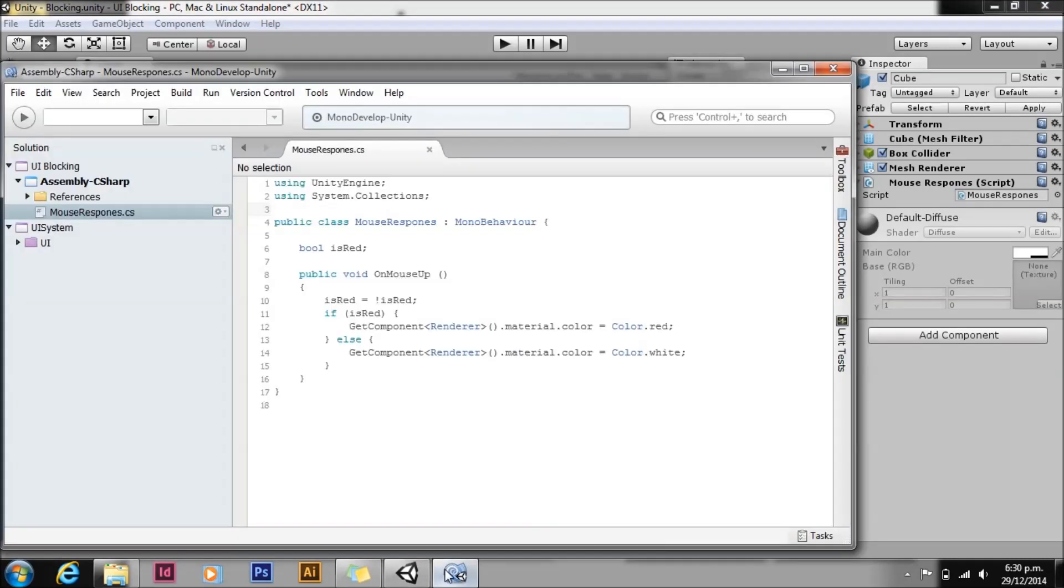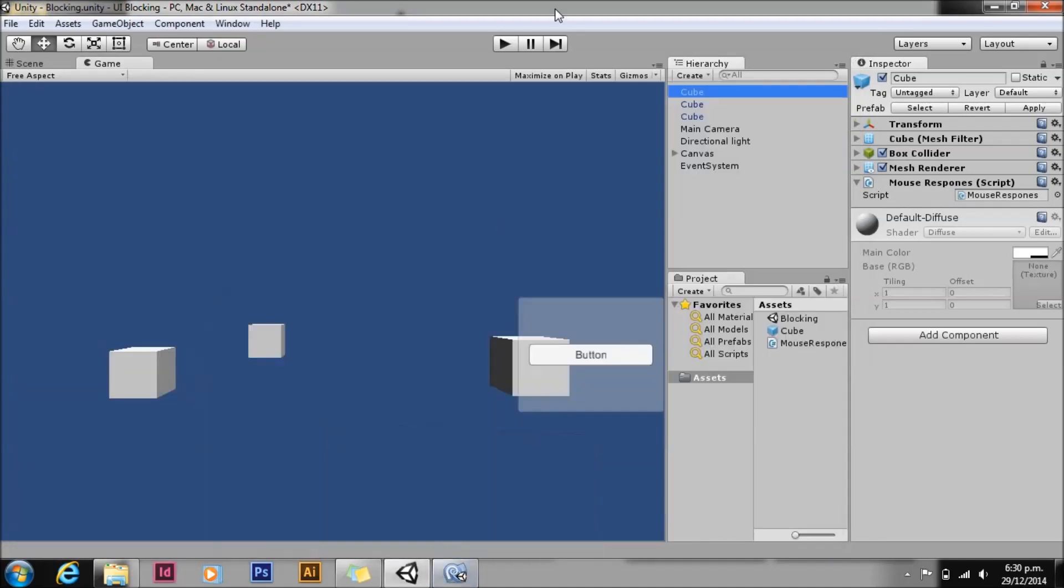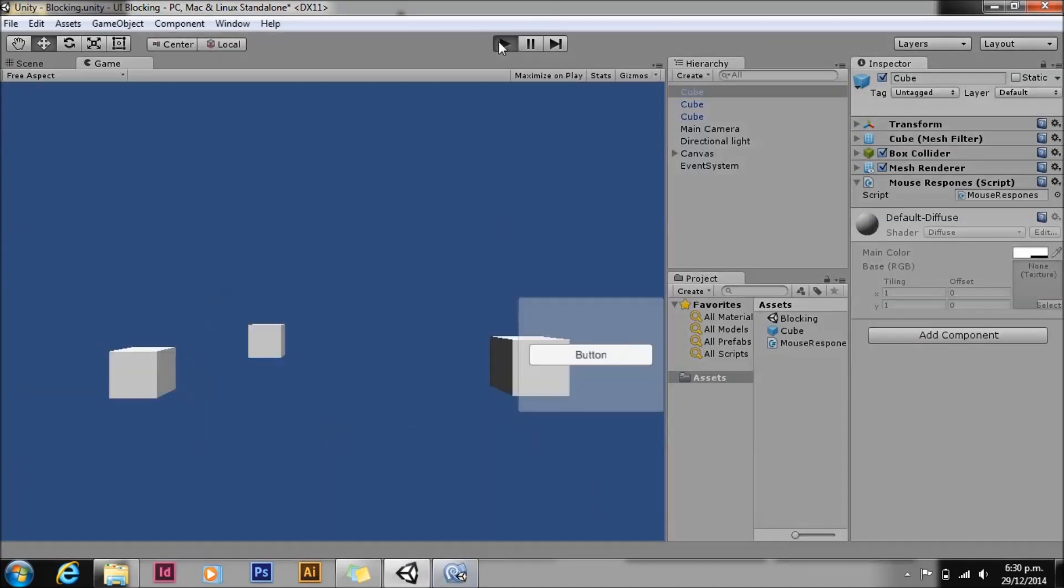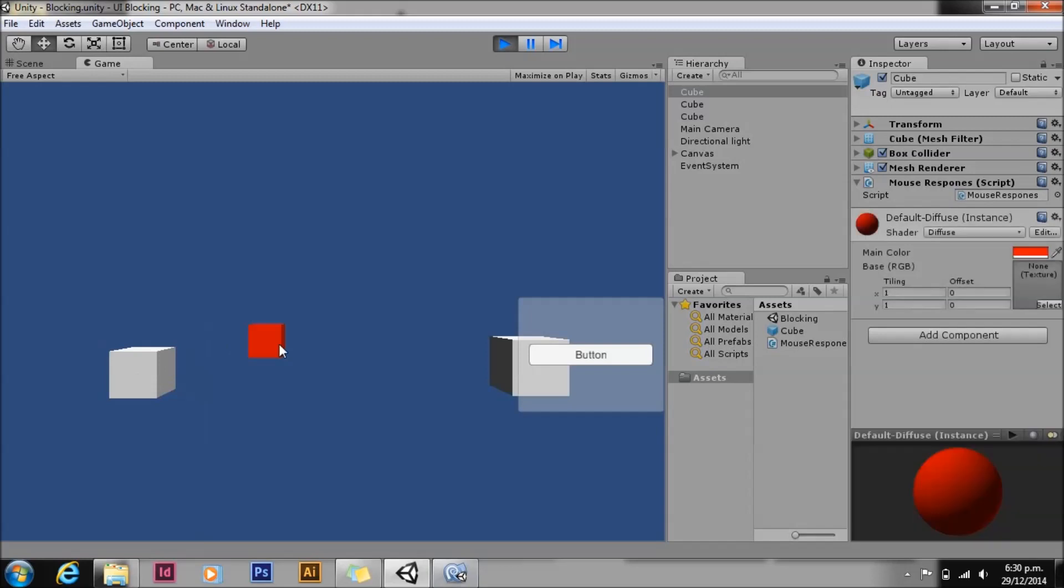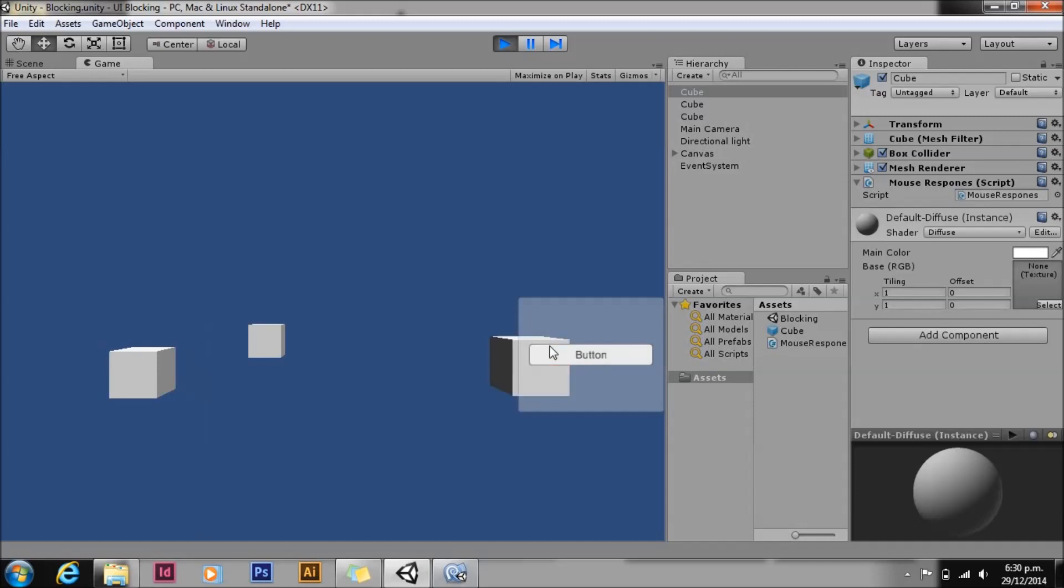That will just change the color. So if we have a look here, click on that one, that changes the color. However, the problem is if we click on our UI elements, it goes through and hits the background. I'm going to show you three ways to avoid this problem, from simplest to most complex.